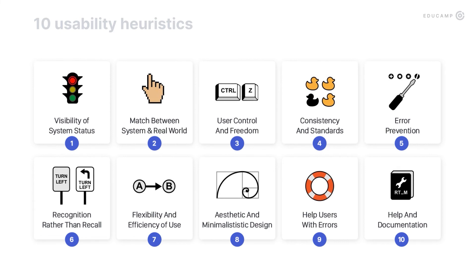We have learned 10 usability heuristics. First, the system should always keep users informed about what is going on. Second, the system should speak the user's language and match their mental models. Third, users have to be able to undo the actions they've made by mistake. Fourth, be consistent and follow platform conventions. Fifth, try to prevent user errors. Sixth, minimize the user's memory load by making objects, actions, and options visible. Seventh, provide shortcuts. Eighth, aesthetics and minimalist design. Ninth, help users recognize, diagnose, and recover from errors. Tenth, provide help with your interface.